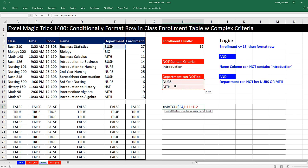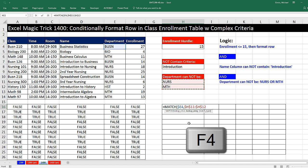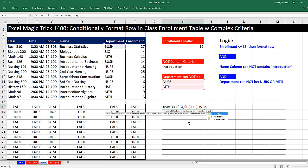F4 to lock it in all directions, comma. We're doing exact match lookup, meaning I want to try and find exactly BUSN, so I put a zero, close parentheses.